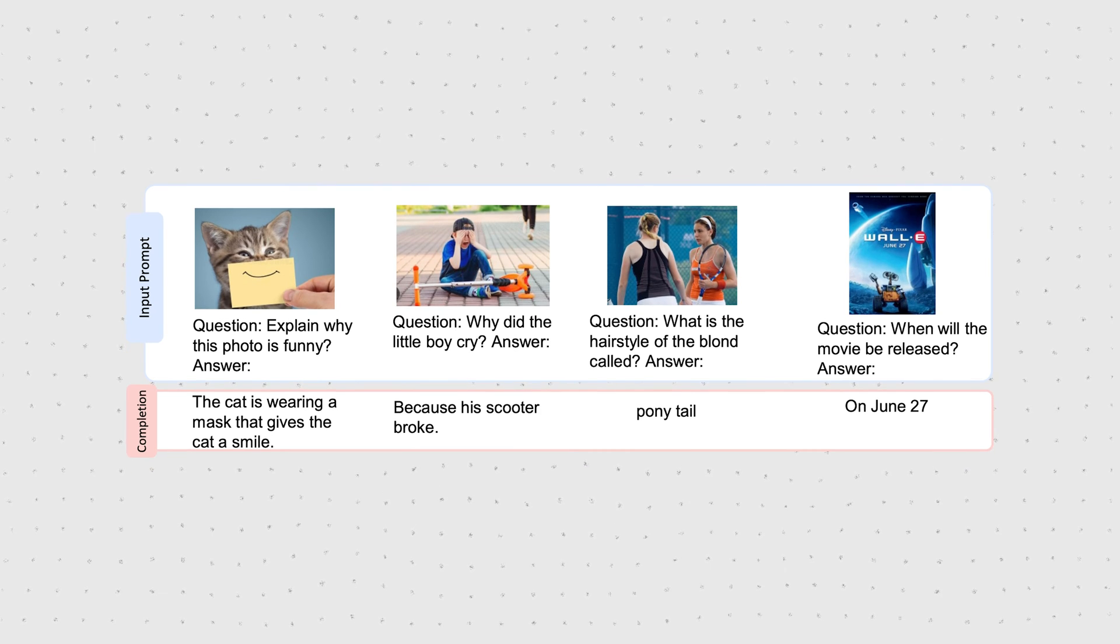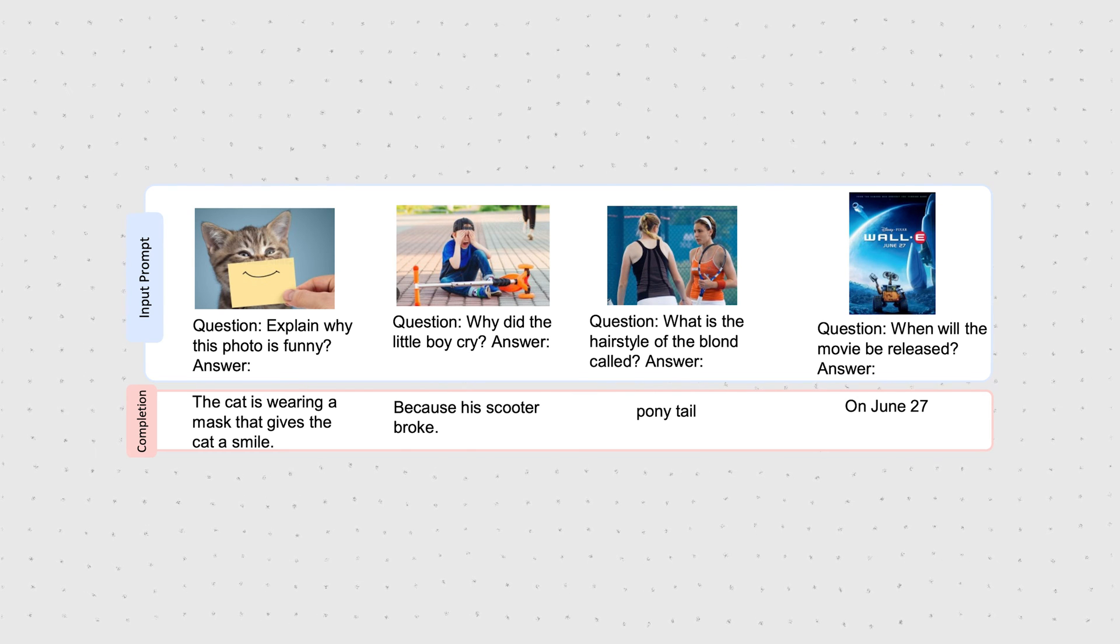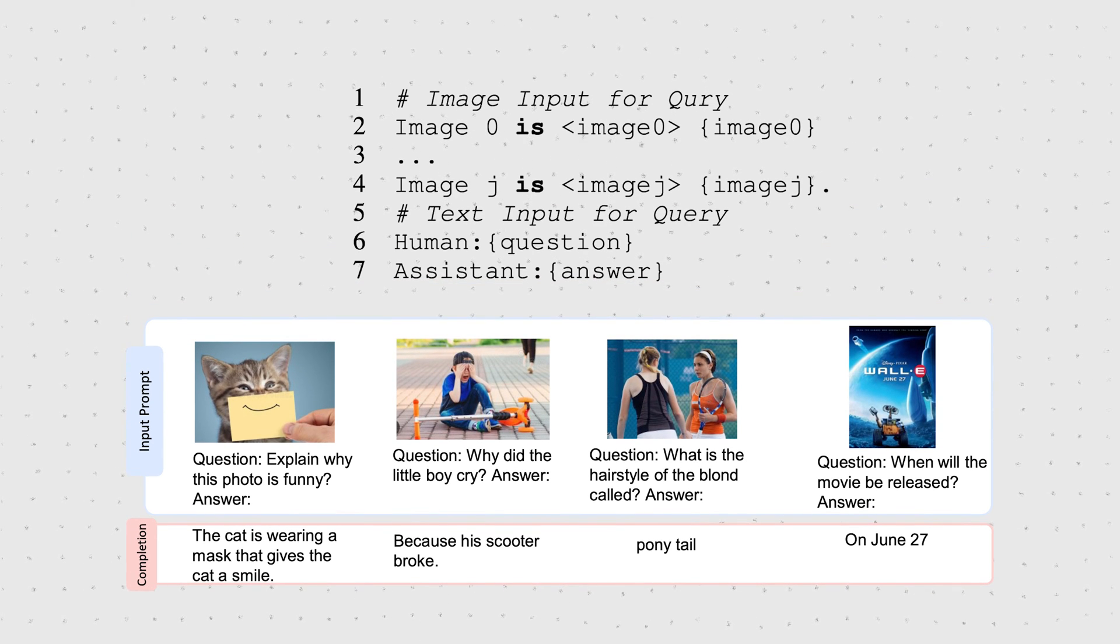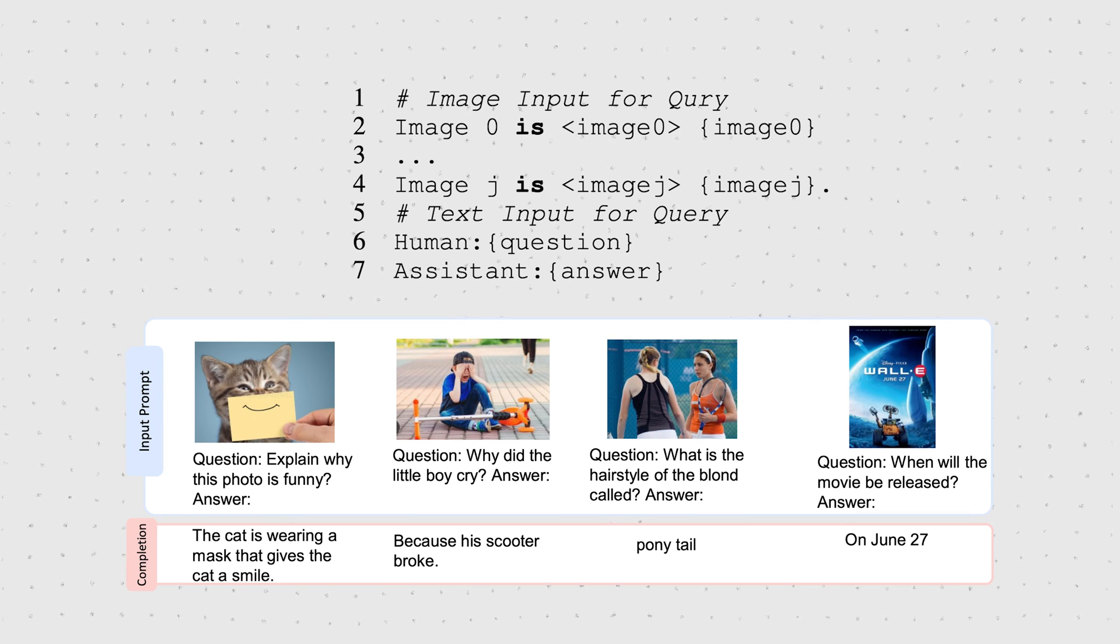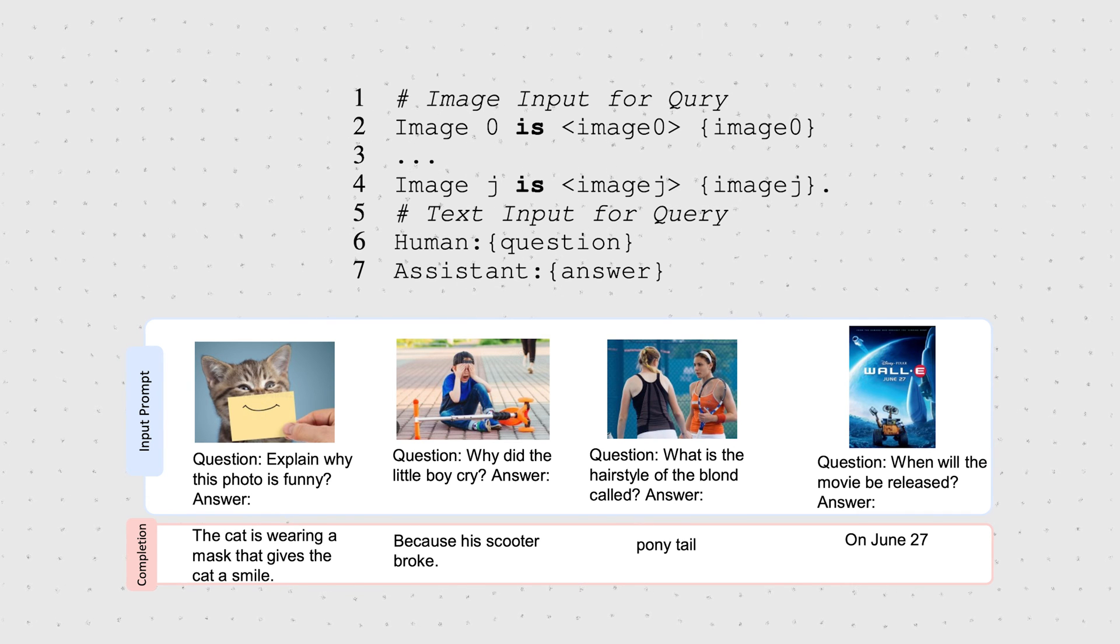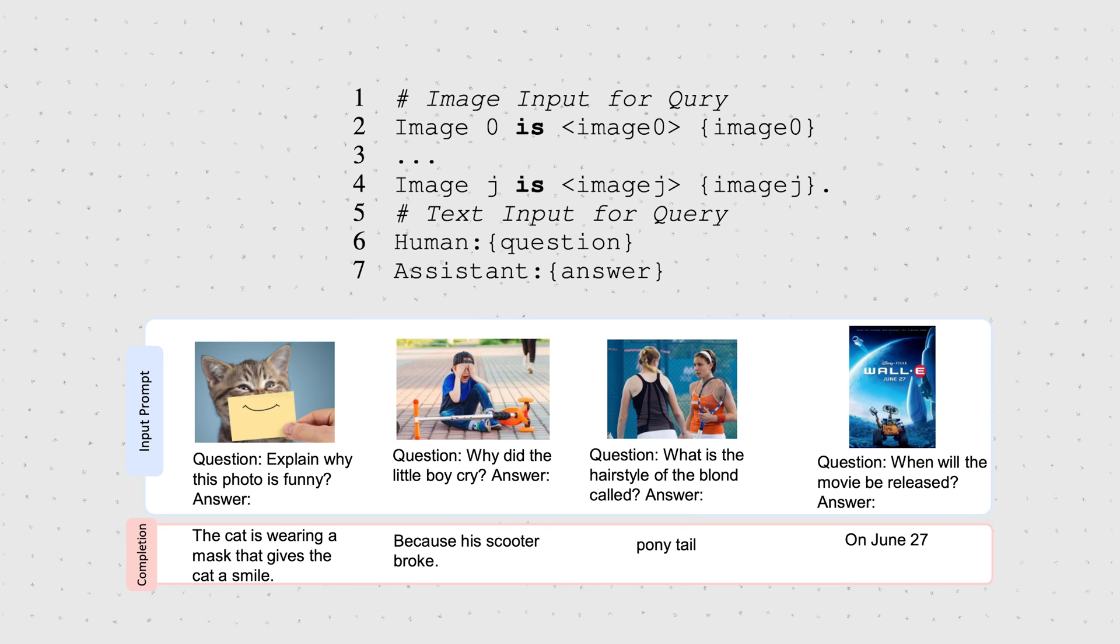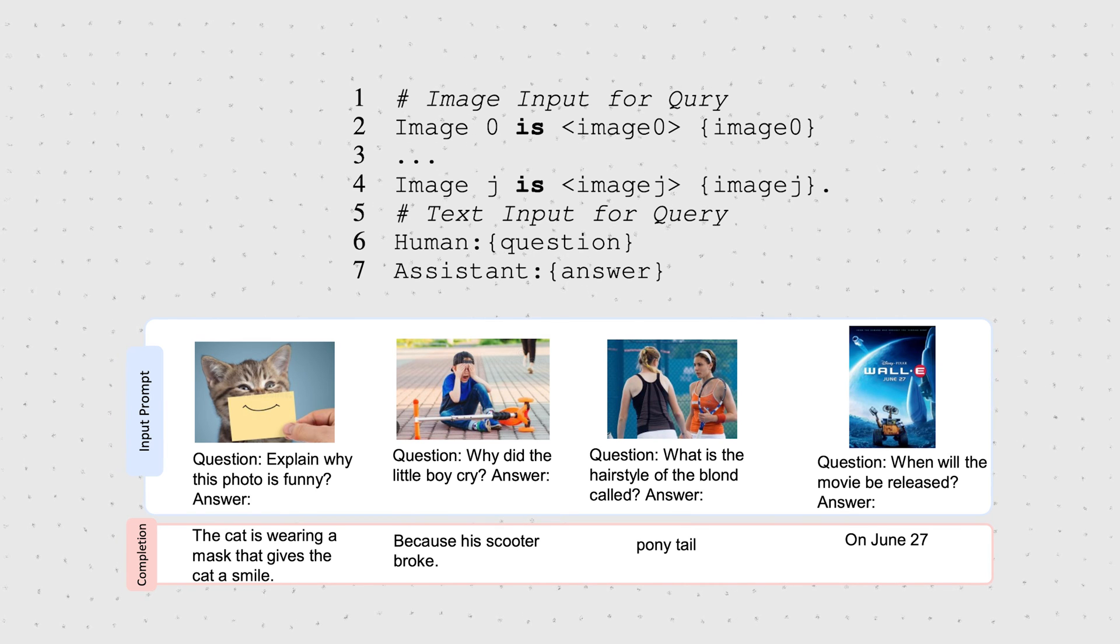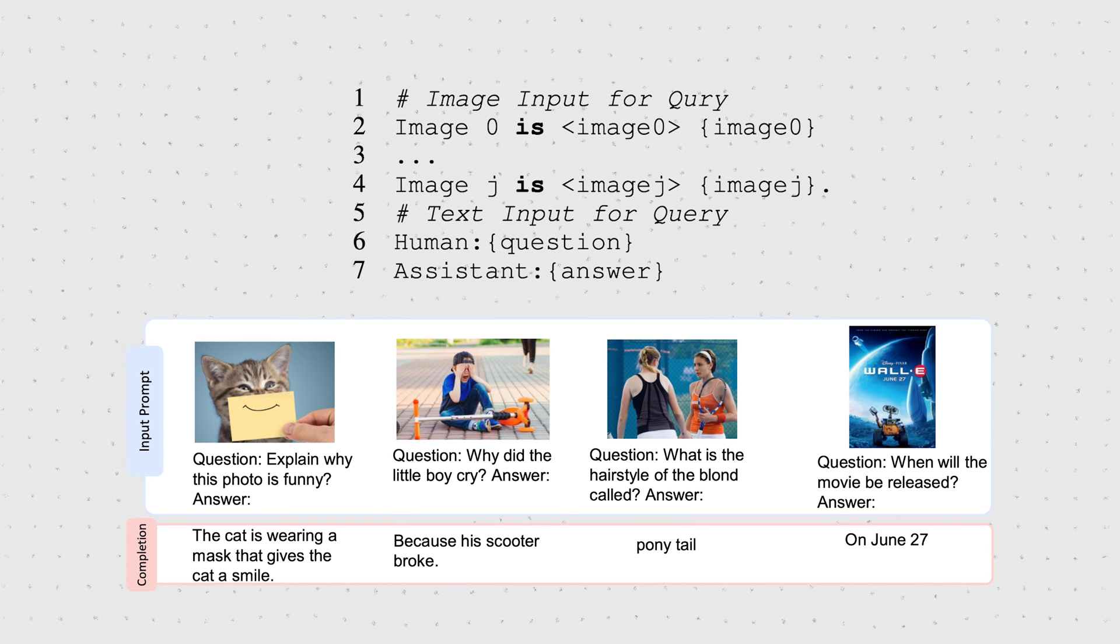For example, in a visual question answering problem, the prompt template looks like this. We tell the model that image 1, in natural language, is associated with the visual prompt or image token of the actual image 1. We repeat this for every input image and then append the actual question and answer sequence.